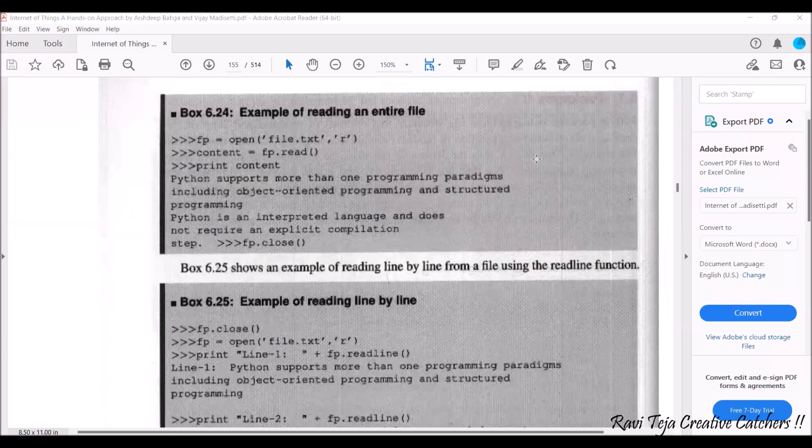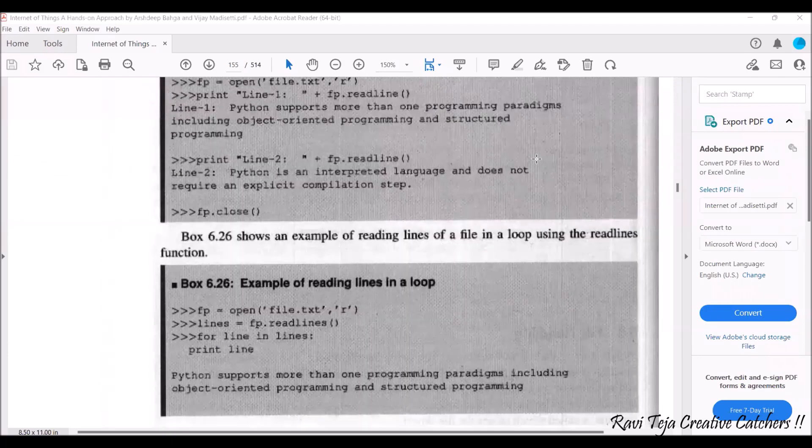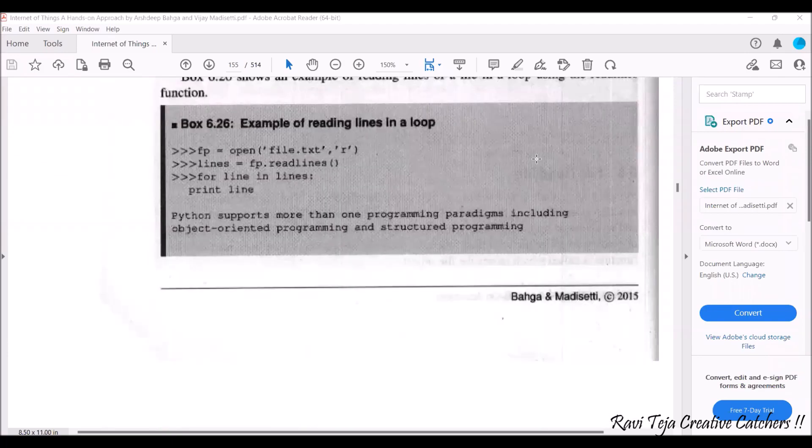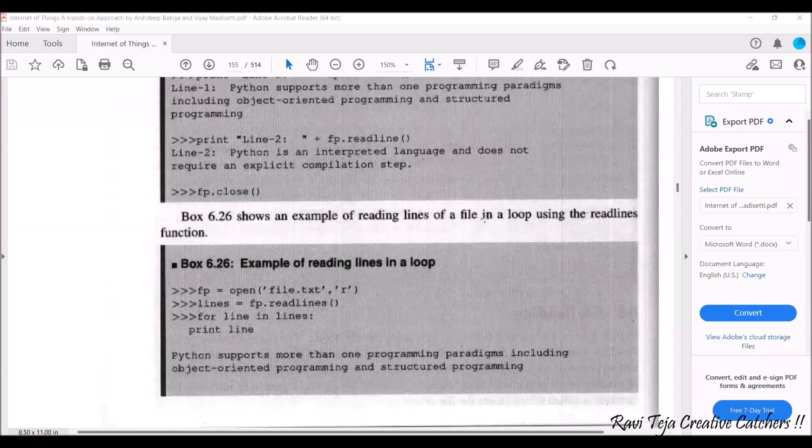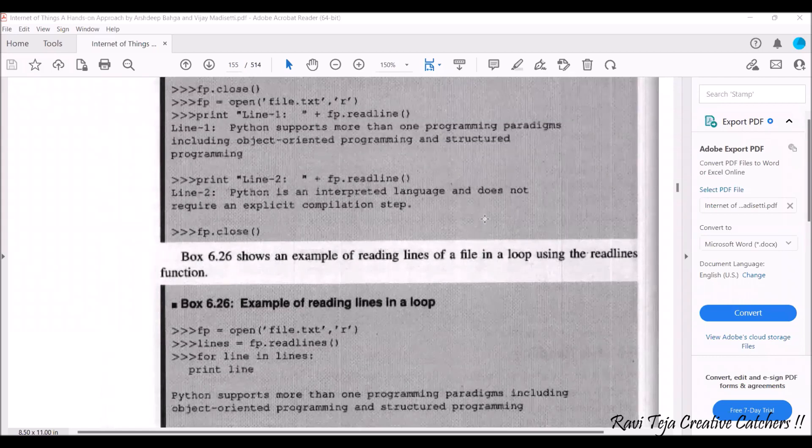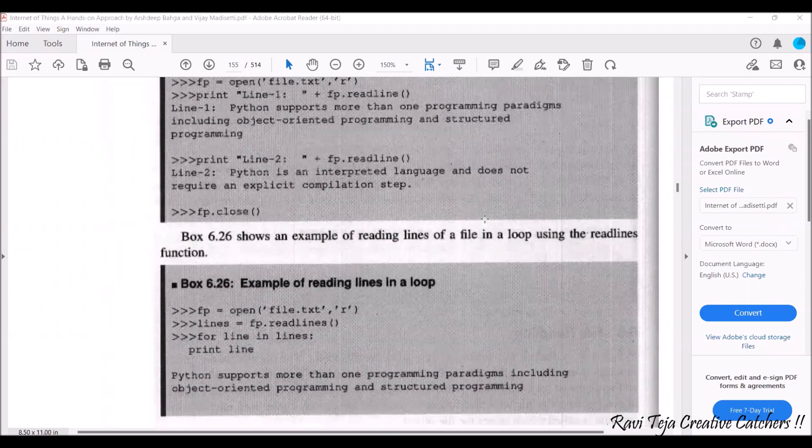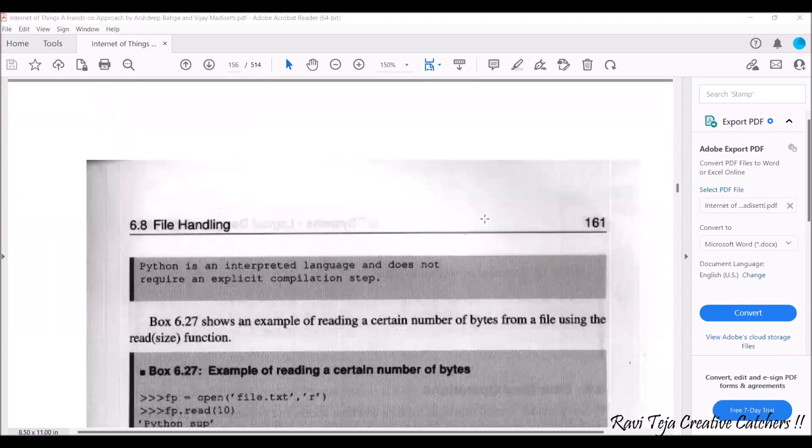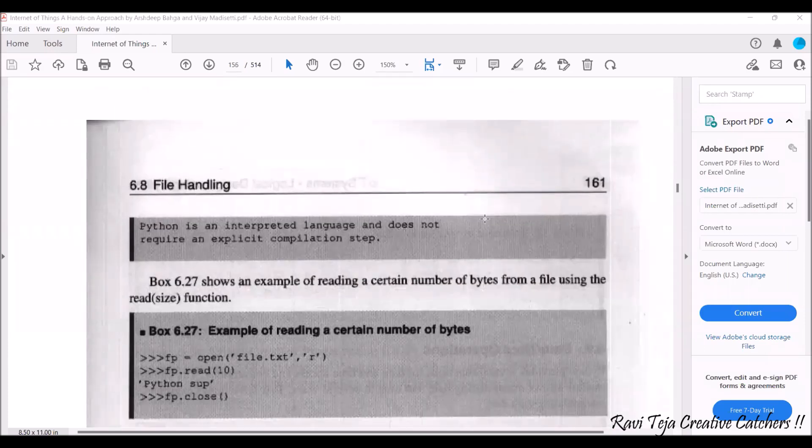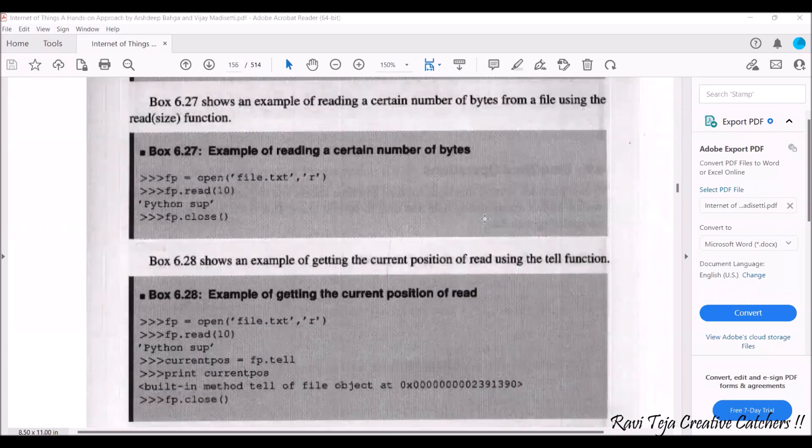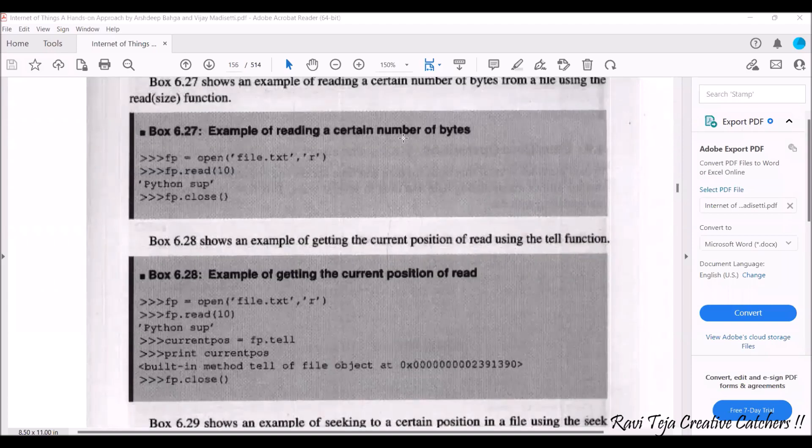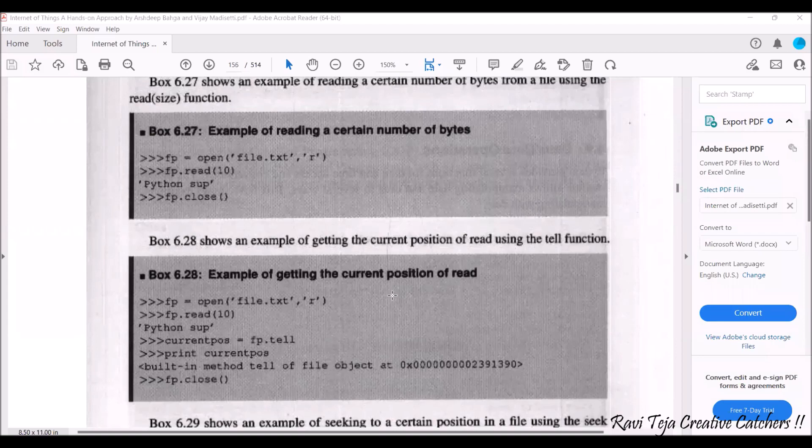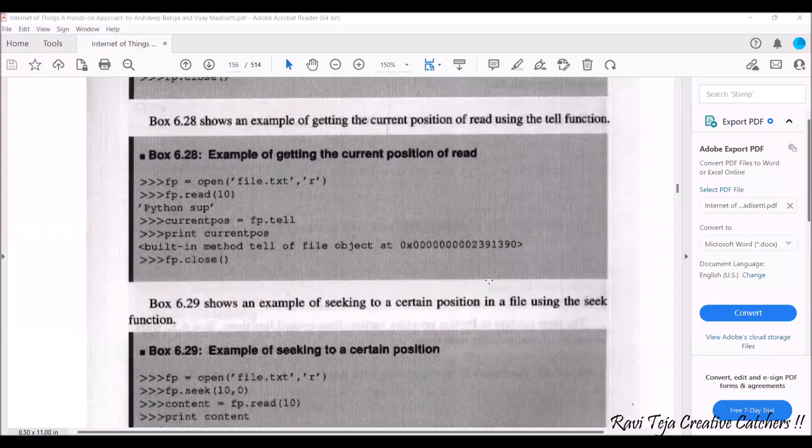Let me show you one more thing. You can also read line by line in a particular text file, in also in a loop as well. You can also read certain number of bytes of that particular text file. You can also get the current position of the reading file.